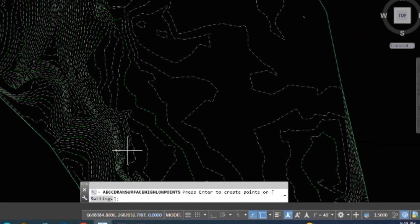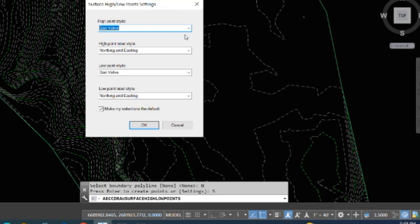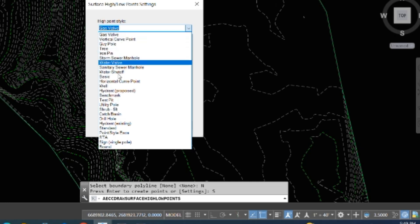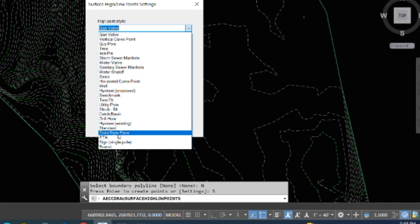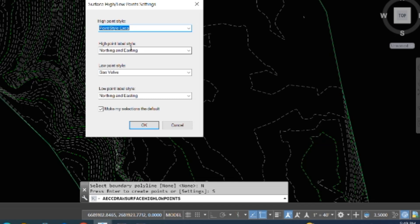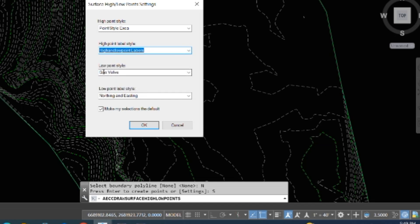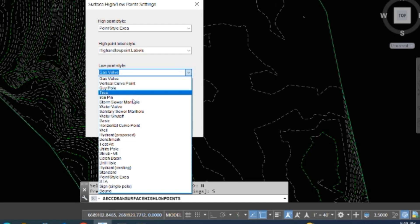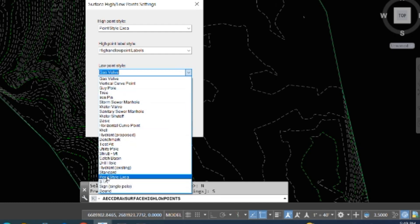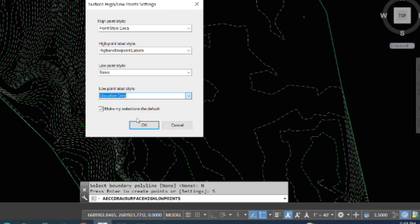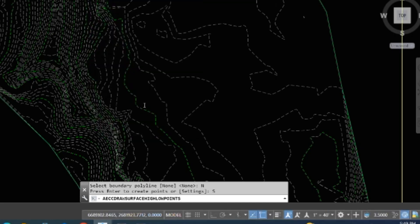It says 'select boundary polyline' — we have no boundary so we click None. Here are the settings. For the point style we have a high point style — we use a base extender point. For the high point label style, we have the high point level style. For the low point, we select the standard point, then choose Basic. For elevation only, we select that and click OK.